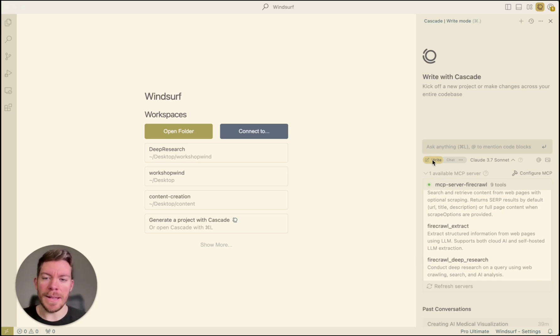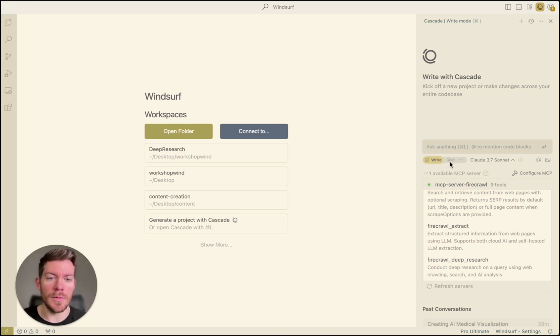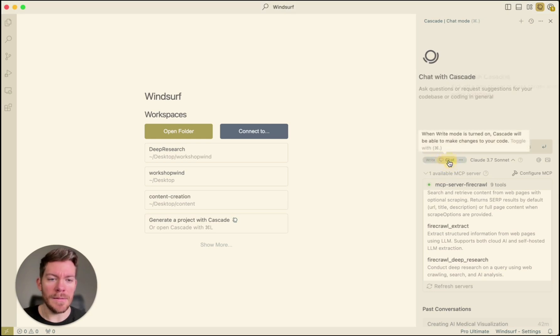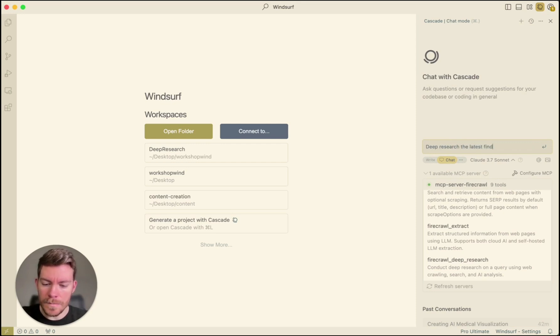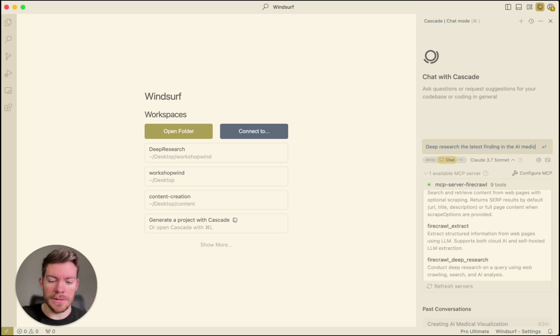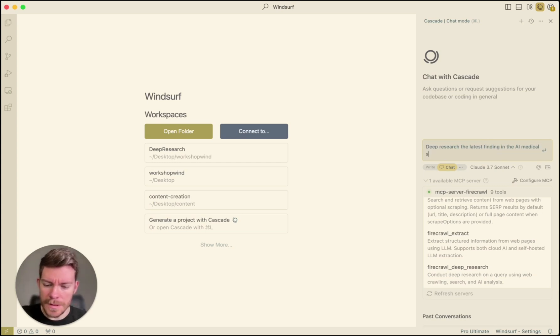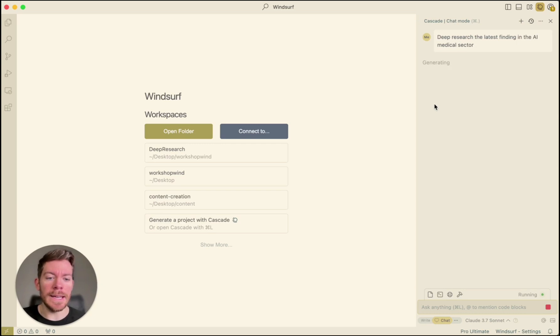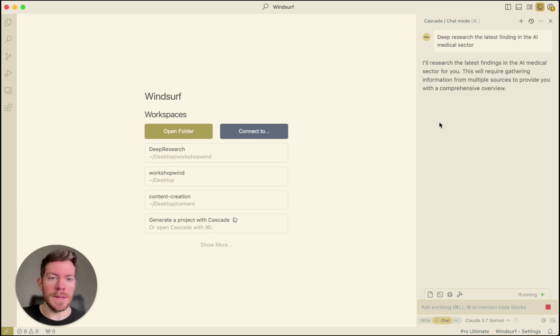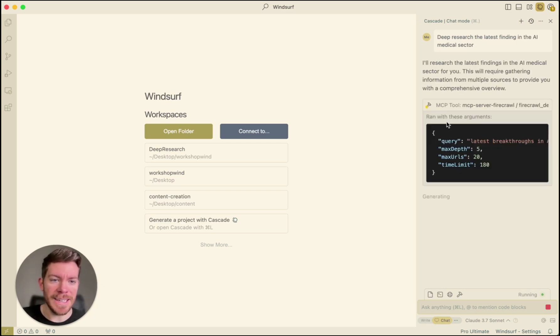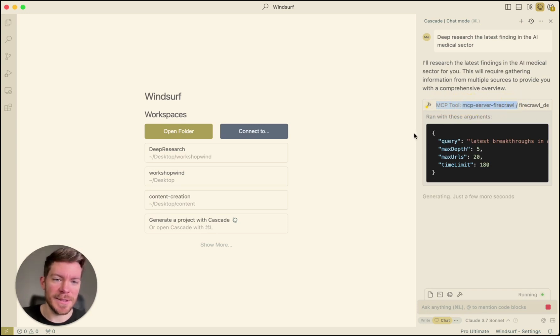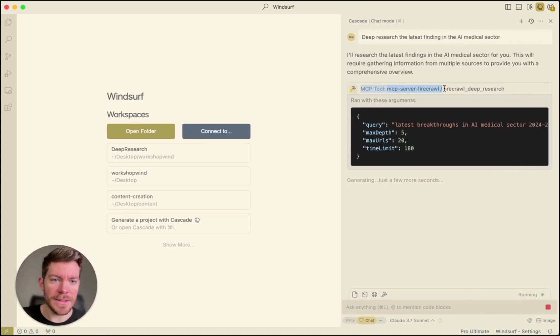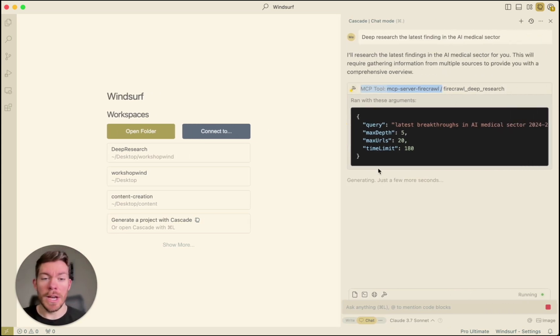So for now, I'm not going to be letting actually modify any code because I already kind of show you how it will work. But if I just press chat and I say deep research the latest findings in the AI medical sector, for example, we are going to see that it's going to call the MCP server from Firecrawl. As you are seeing here, Cascade is using the MCP tool, the MCP server, and it also is using here deep research. So there it is, the Firecrawl deep research.